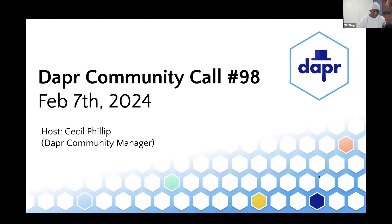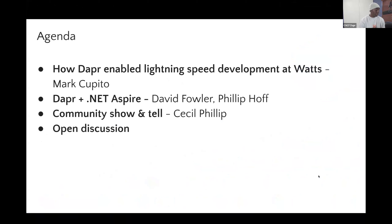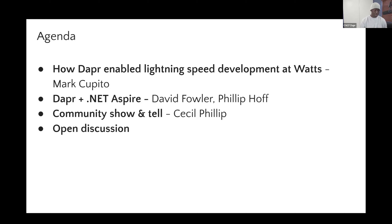We have a lot of fun stuff to talk about. First, we're going to have Mark Capito coming in from Watts — he's going to talk about how Dapr enabled lightning-speed development at his company. Then we have David and Philip from Microsoft to talk about Dapr and .NET Aspire. After that, we'll have the community show and tell, and at the end, open discussion. Feel free to drop questions in the chat.